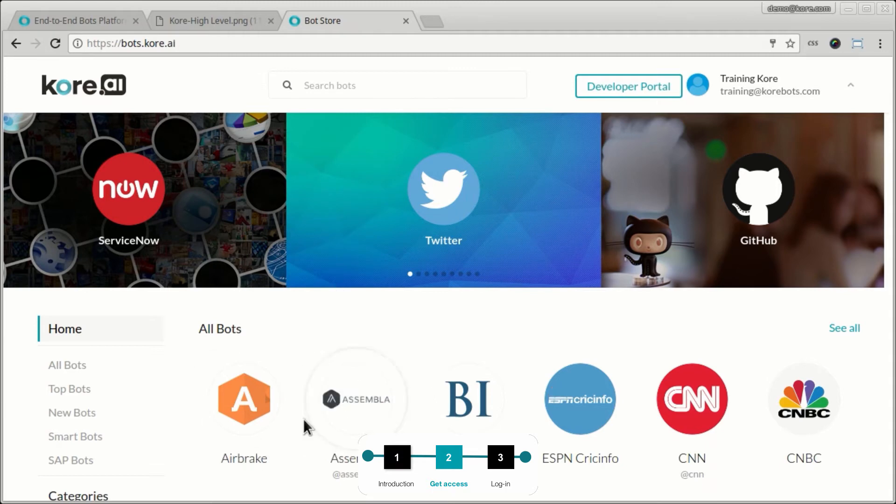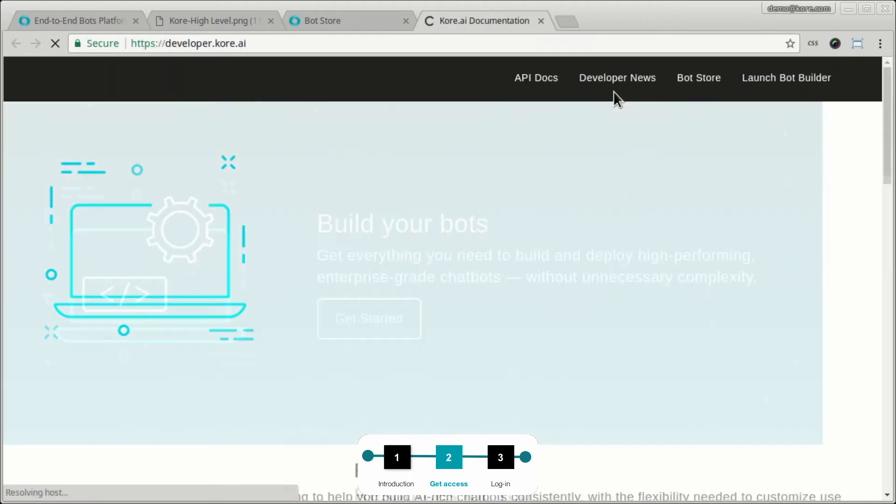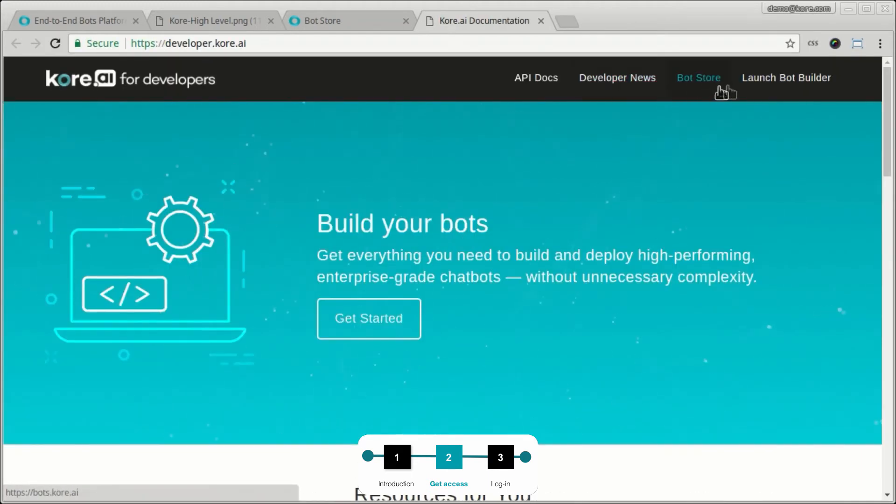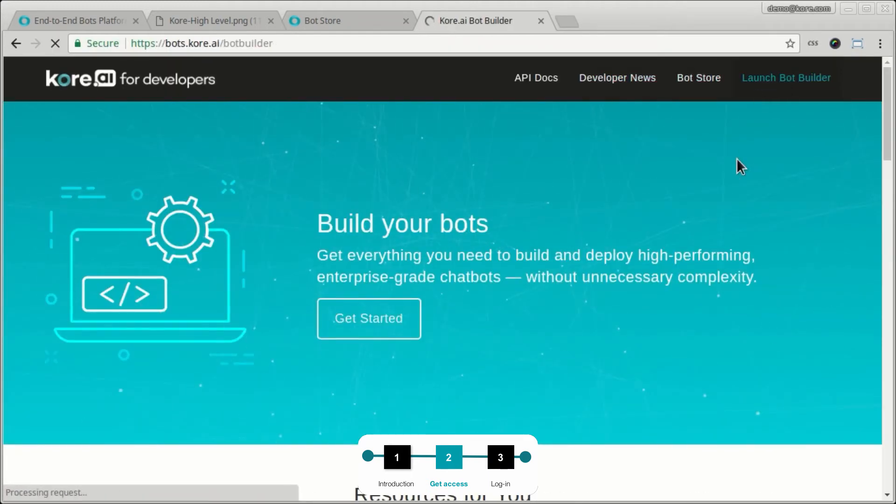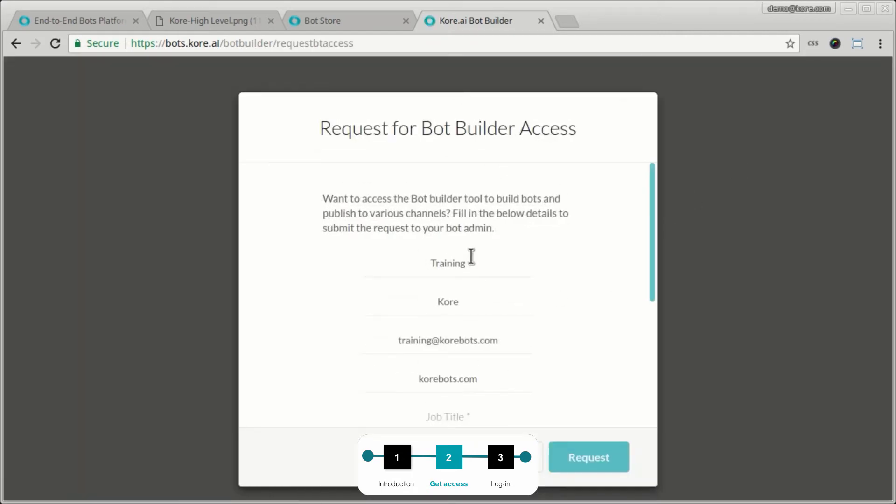Now the next thing I would need is to be a developer and access the developer portal. So you go to the developer portal and you launch the bot builder. At this point, now you will be asked to request access to the bot builder.